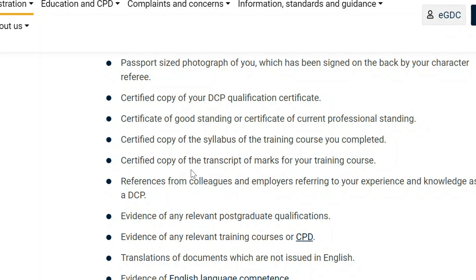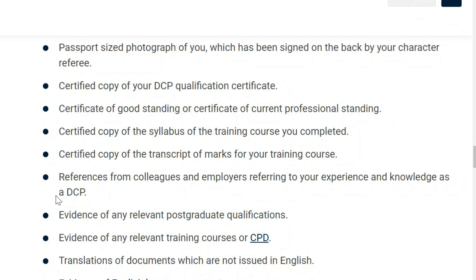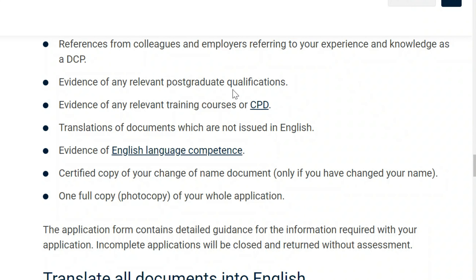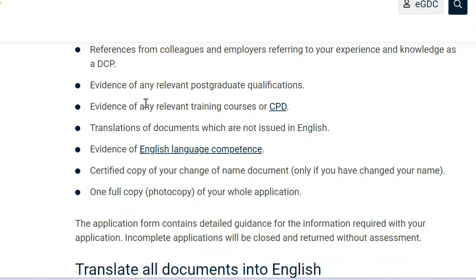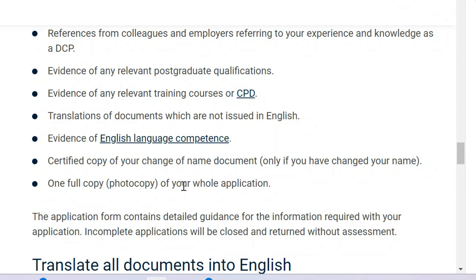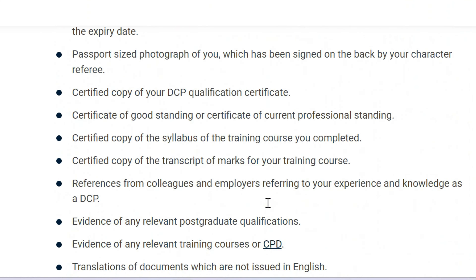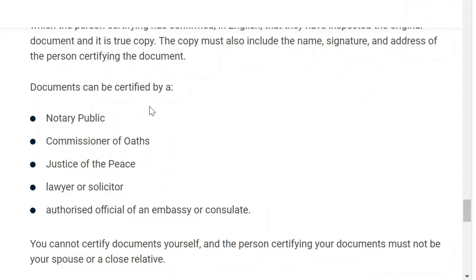Sixth, a certificate of good standing or certificate of current professional standing. Seventh, a certified copy of the syllabus of the training course you completed — the GDC needs to know if everything you learned equals what UK counterparts learned. Eighth, a certified copy of the transcript of marks for your training course. Ninth, references from colleagues and employers referring to your experience and knowledge as a DCP. Tenth, evidence of any relevant postgraduate qualifications, relevant training courses or CPD. Eleventh, translations of any documents not in English, and evidence of English language competency.